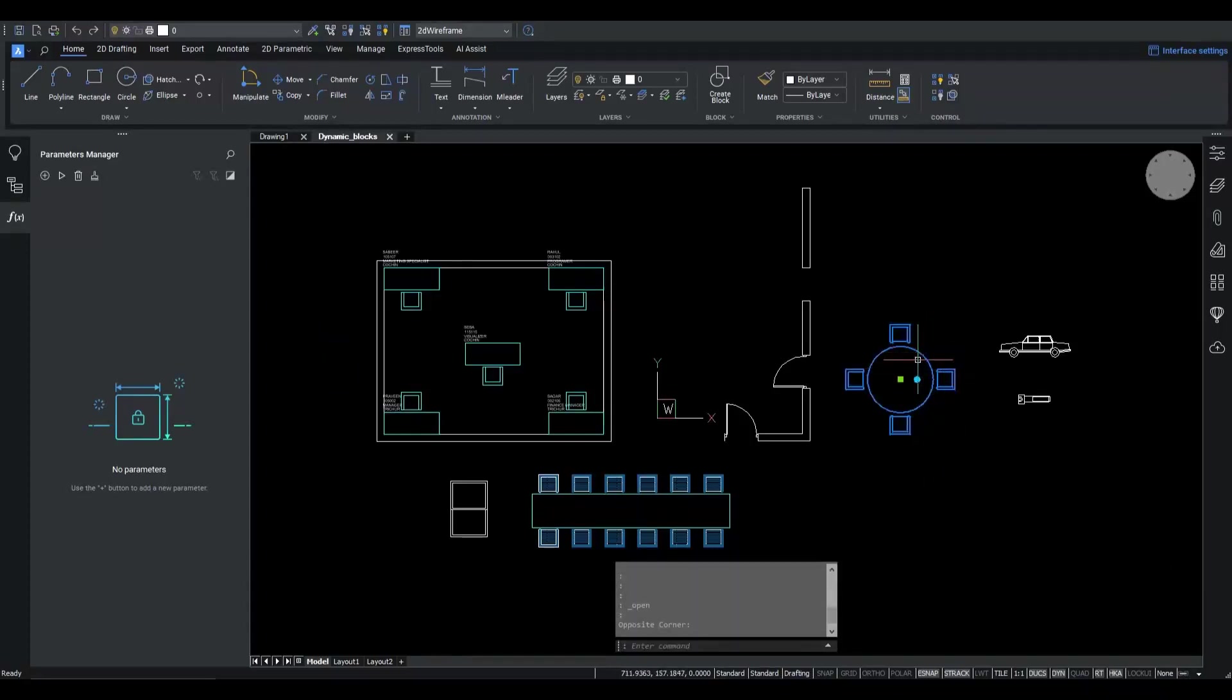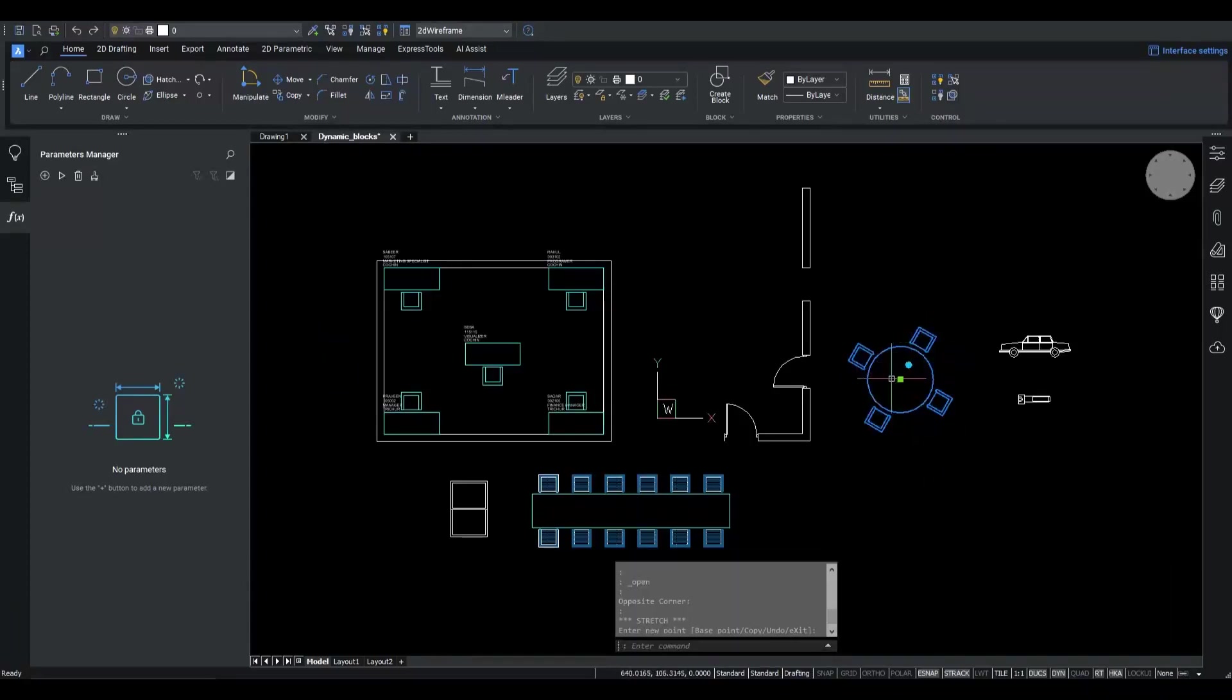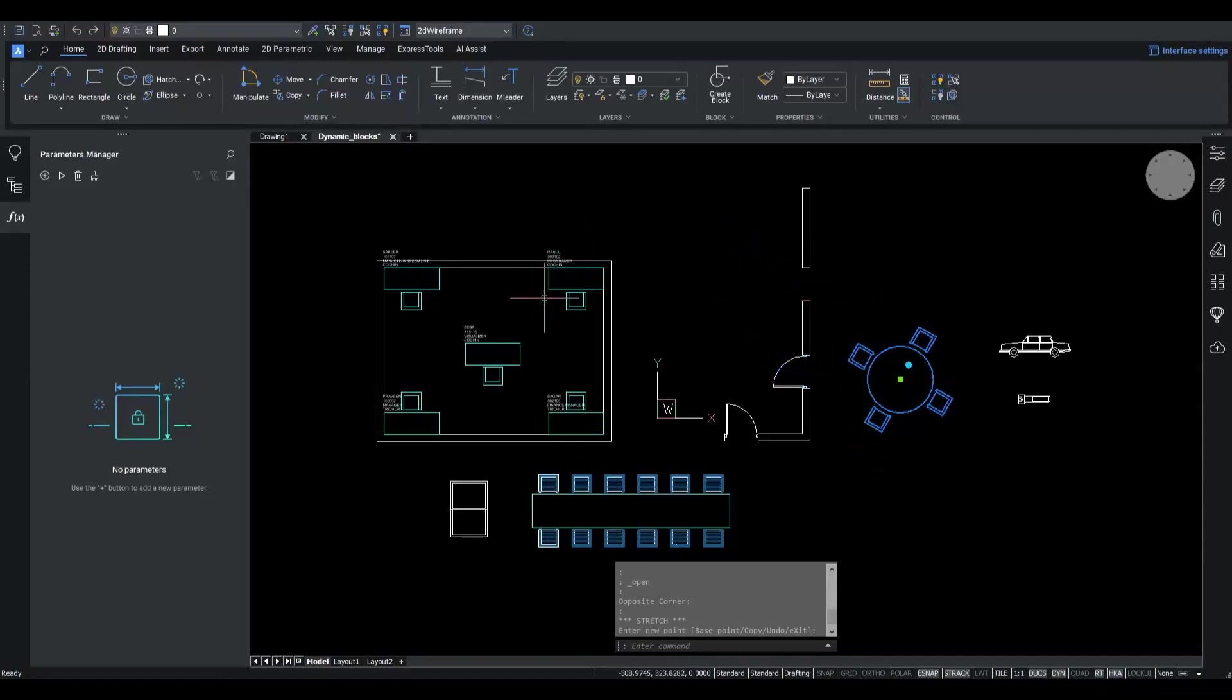BricsCAD offers 100% read-only compatibility with dynamic blocks. This means that you can open a file containing dynamic blocks in BricsCAD and even use the grips to edit the parameter values.